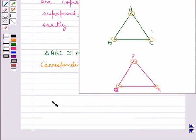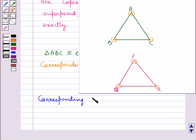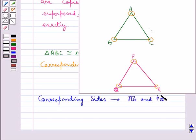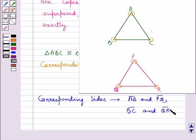The corresponding sides in both triangles are: AB and PQ, then BC and QR, then AC and PR.